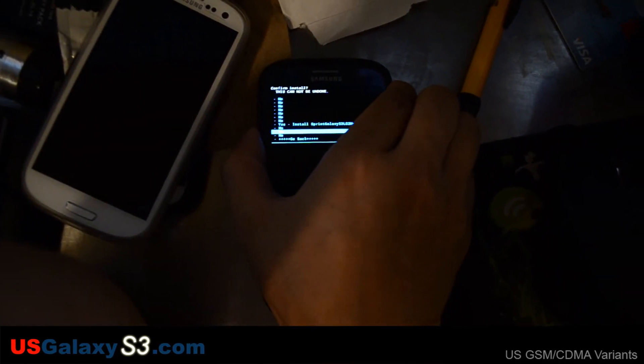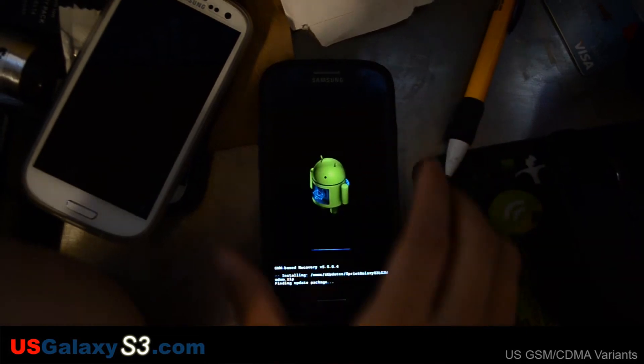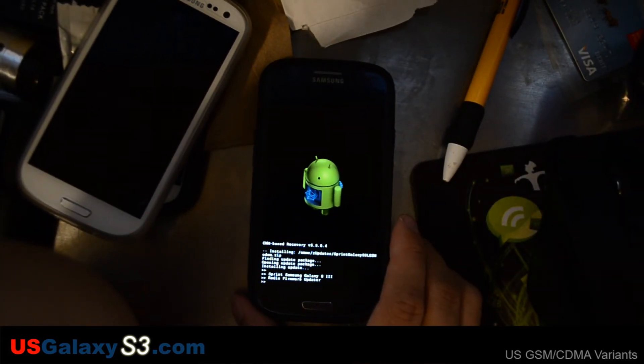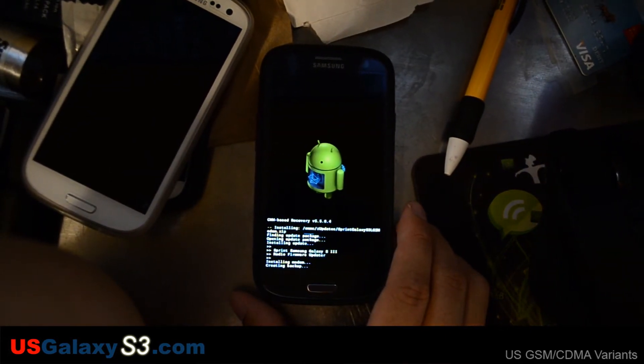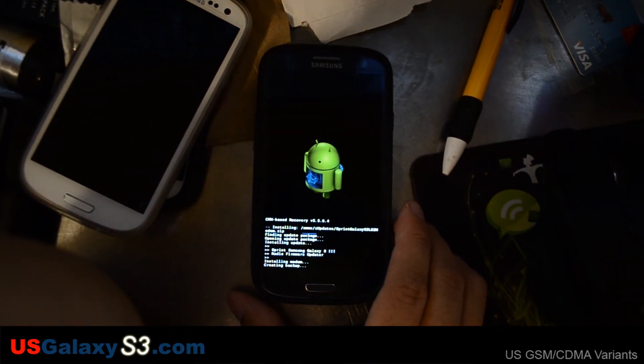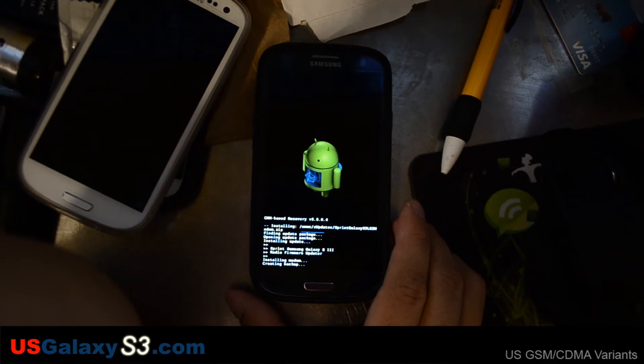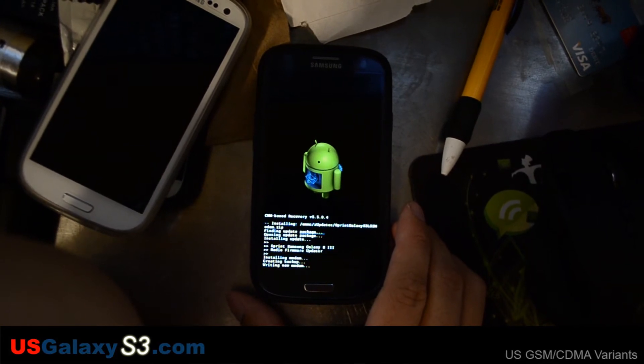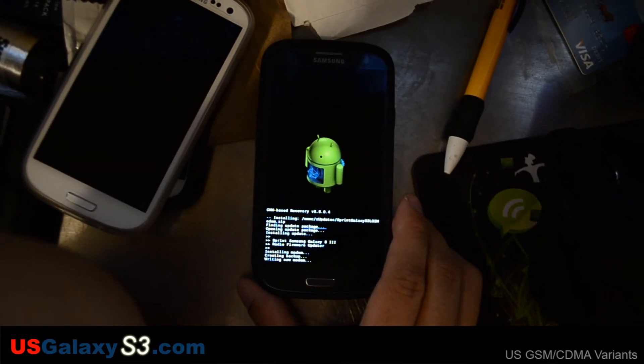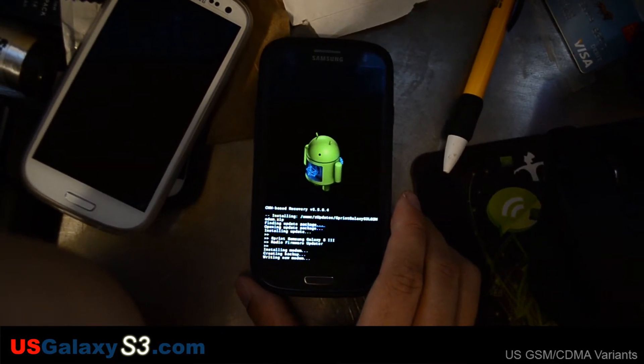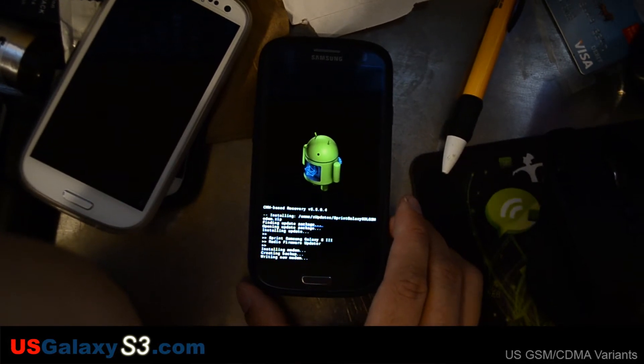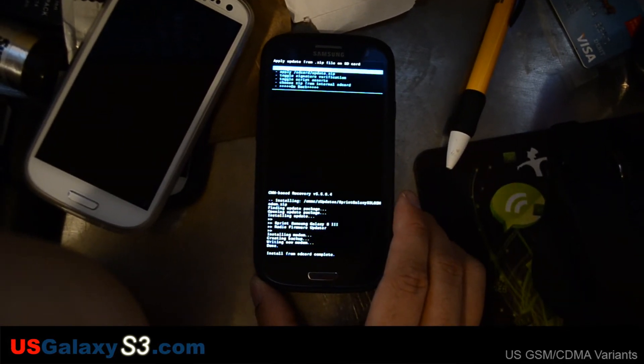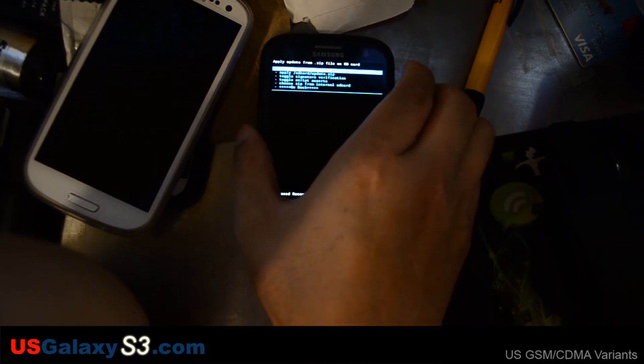Select it. Confirm. Should be quick. Creates a backup. Writing new modem. Install complete.